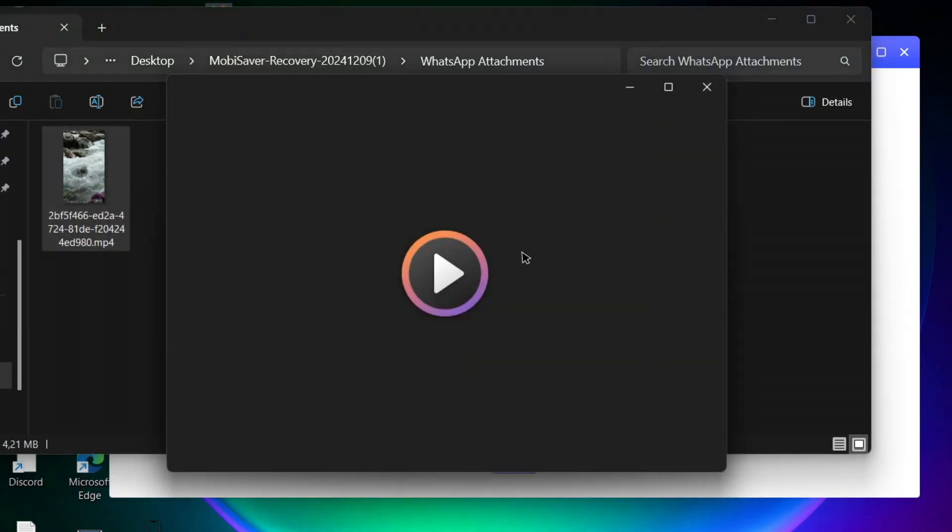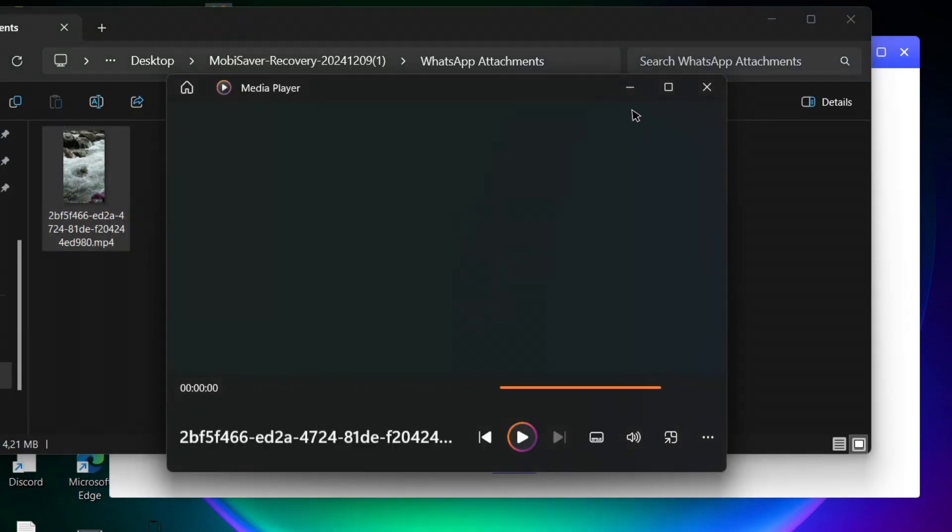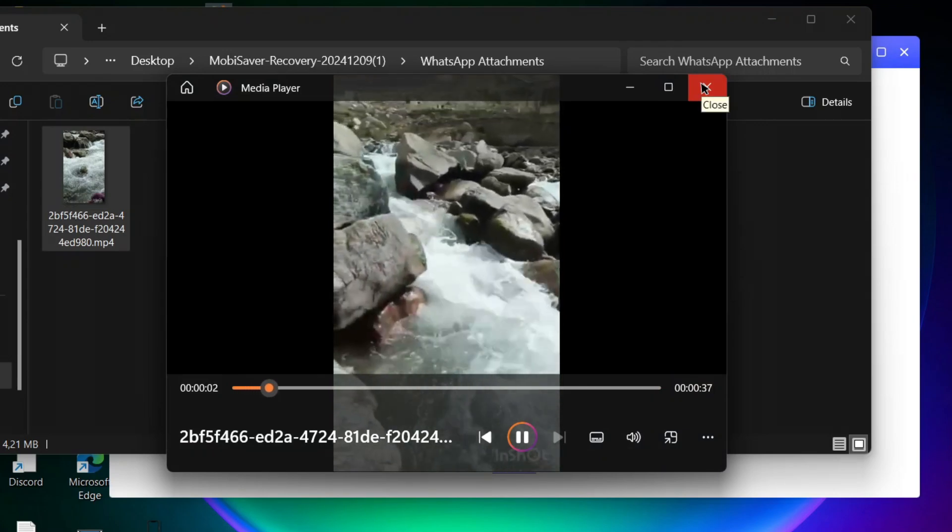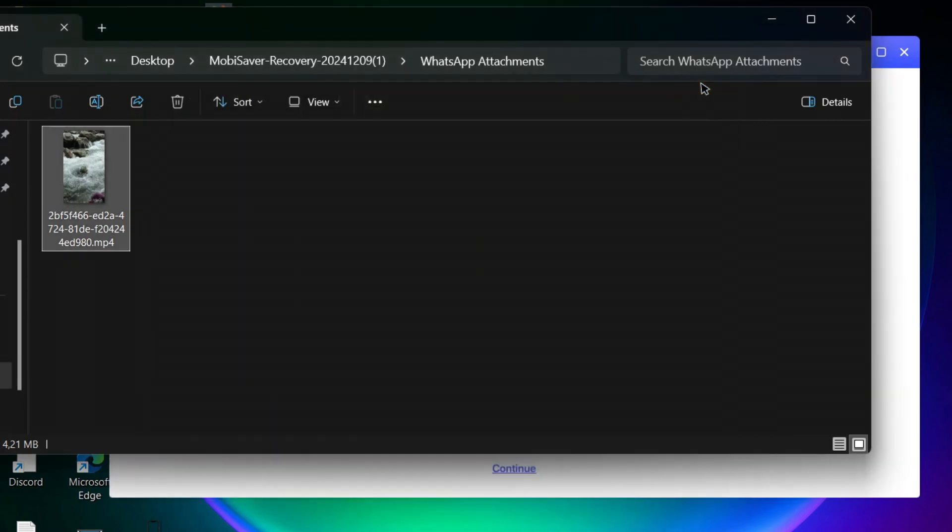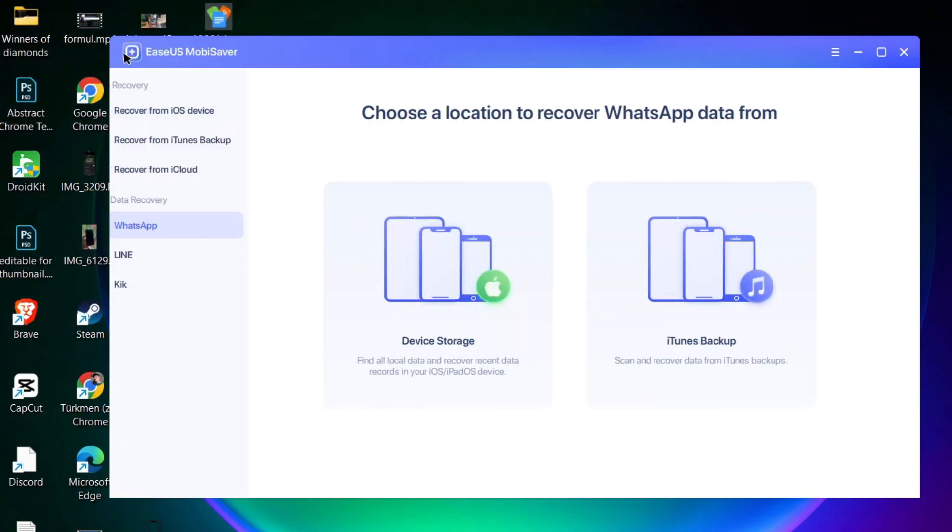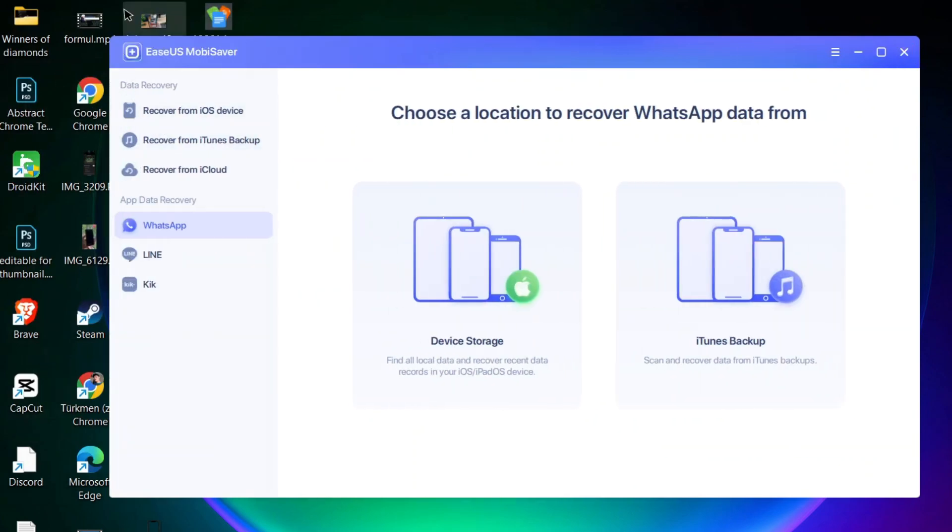This is all about how you can recover your WhatsApp data once you delete your WhatsApp accidentally. If you don't have a backup, this is the only solution to get back your files to your PC or your device.